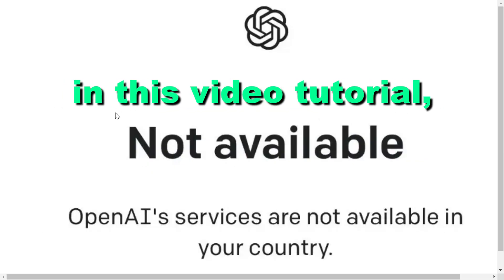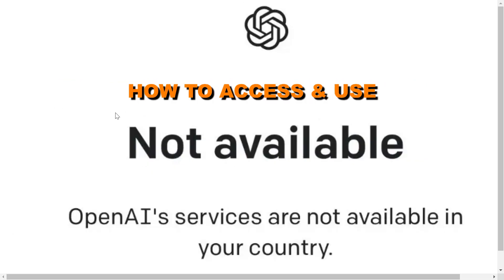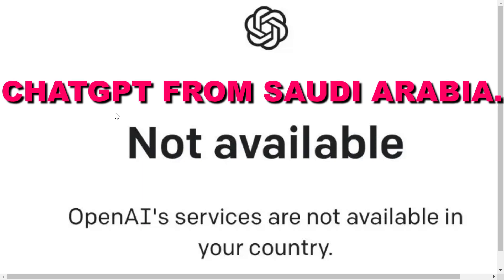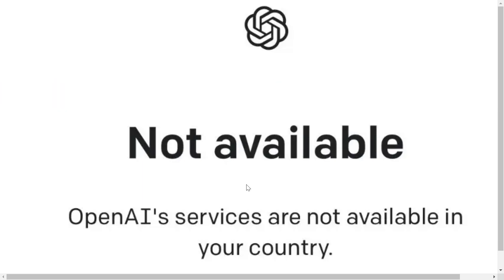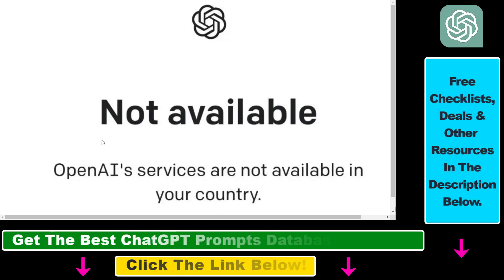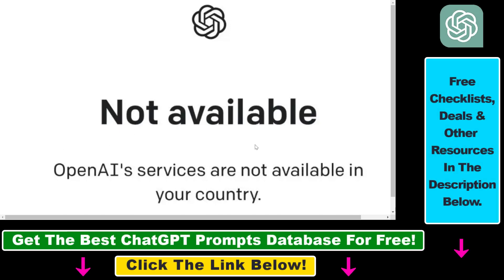Hey everybody, in this video tutorial I'm going to show you how to access and use ChatGPT from Saudi Arabia. If you want to sign up for ChatGPT or log in to your ChatGPT account from Saudi Arabia, instead of the ChatGPT login page you're going to see that ChatGPT is not available currently in Saudi Arabia because OpenAI services are not available in your country.